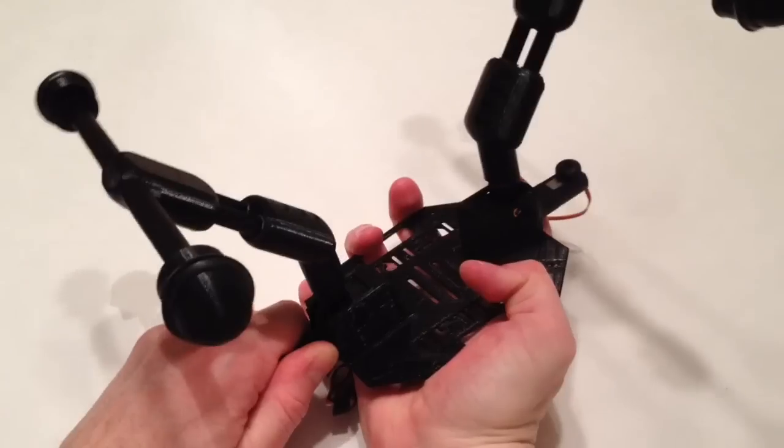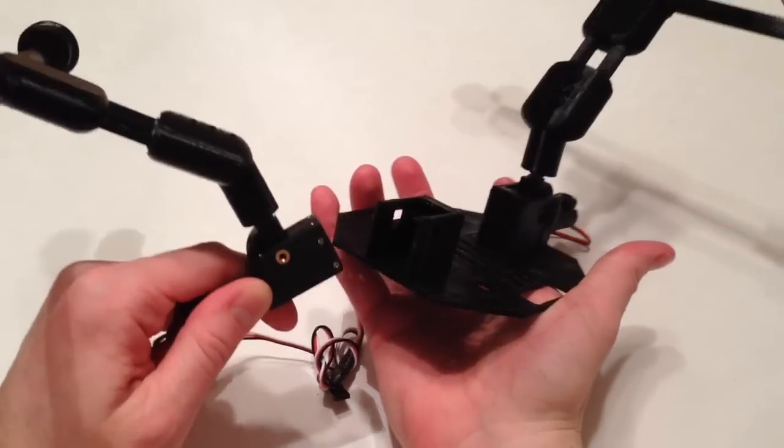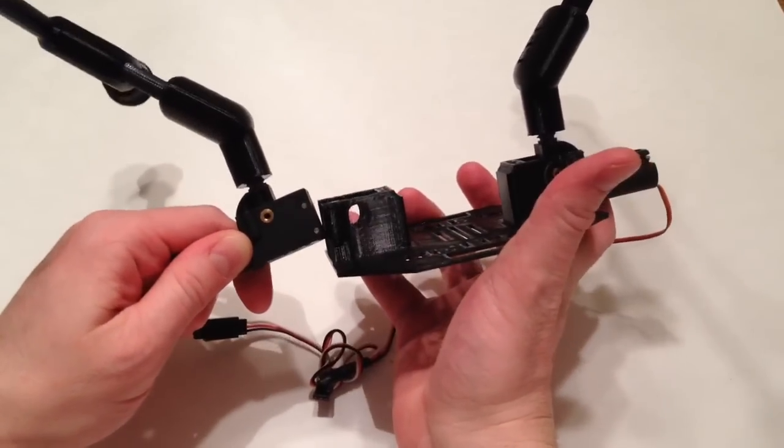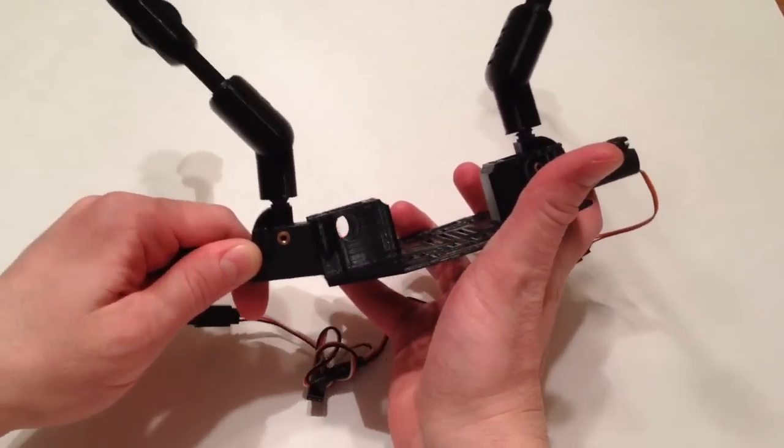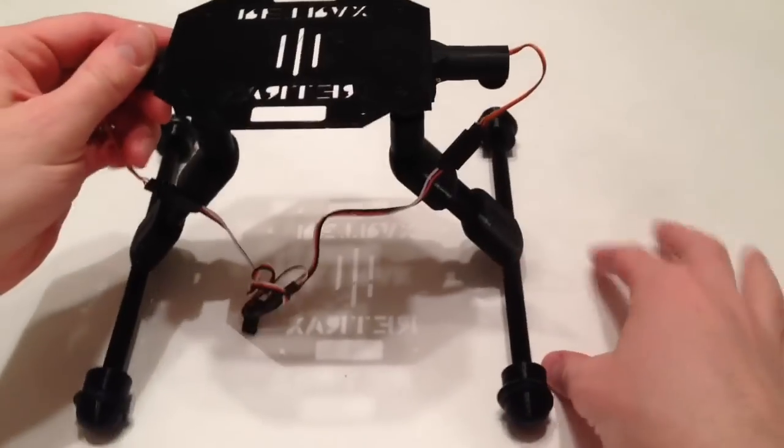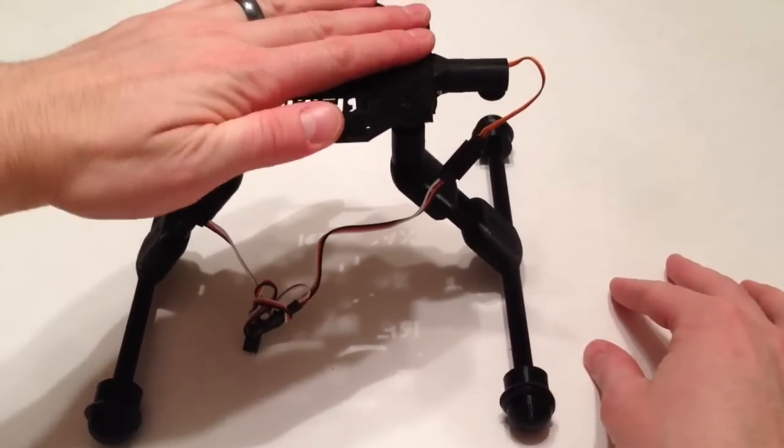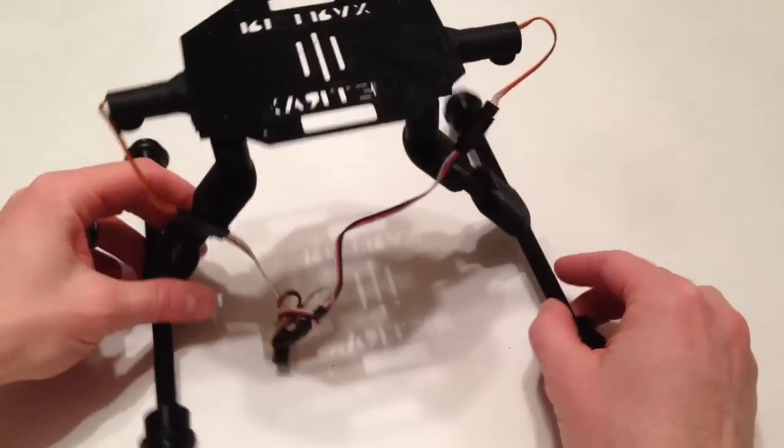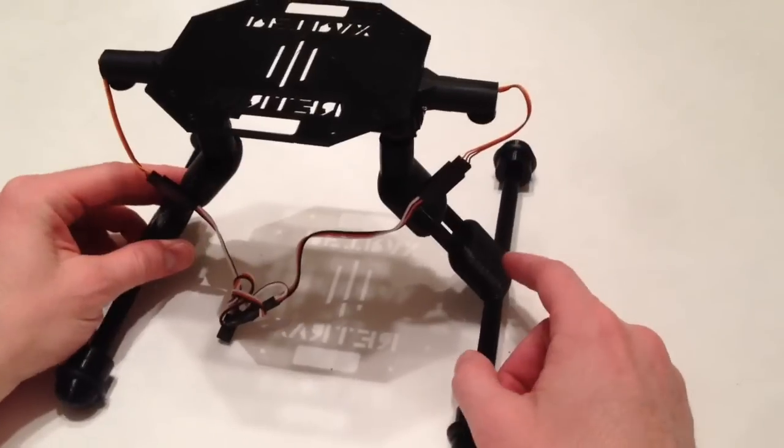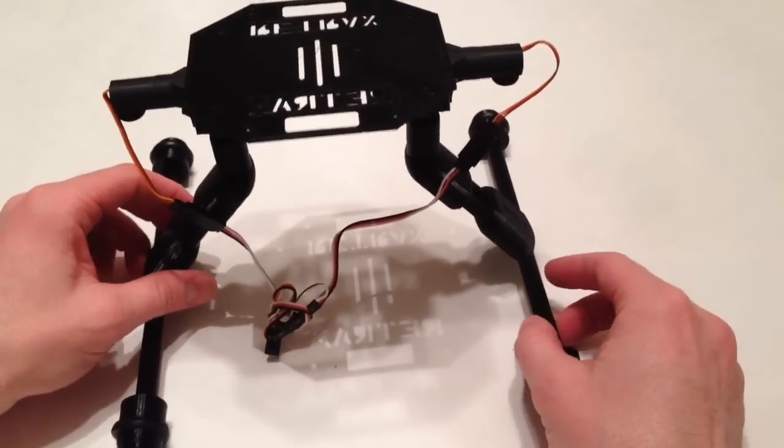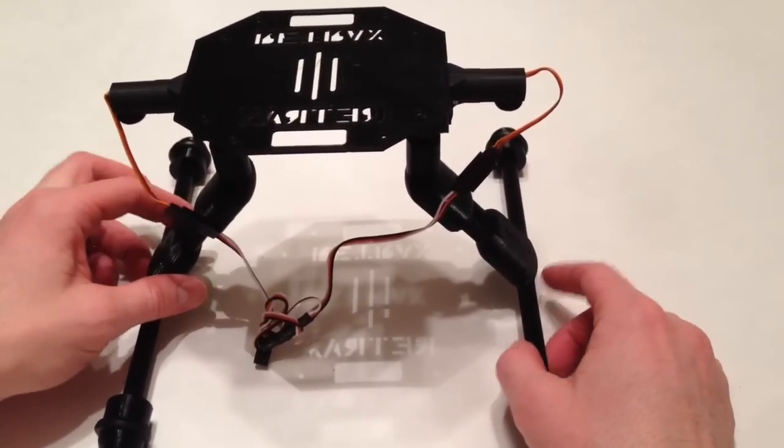Again, that clips out just like this and then it will clip back in just like that. It's going to support a lot of weight, more than your F450 would weigh naturally when you're flying it.